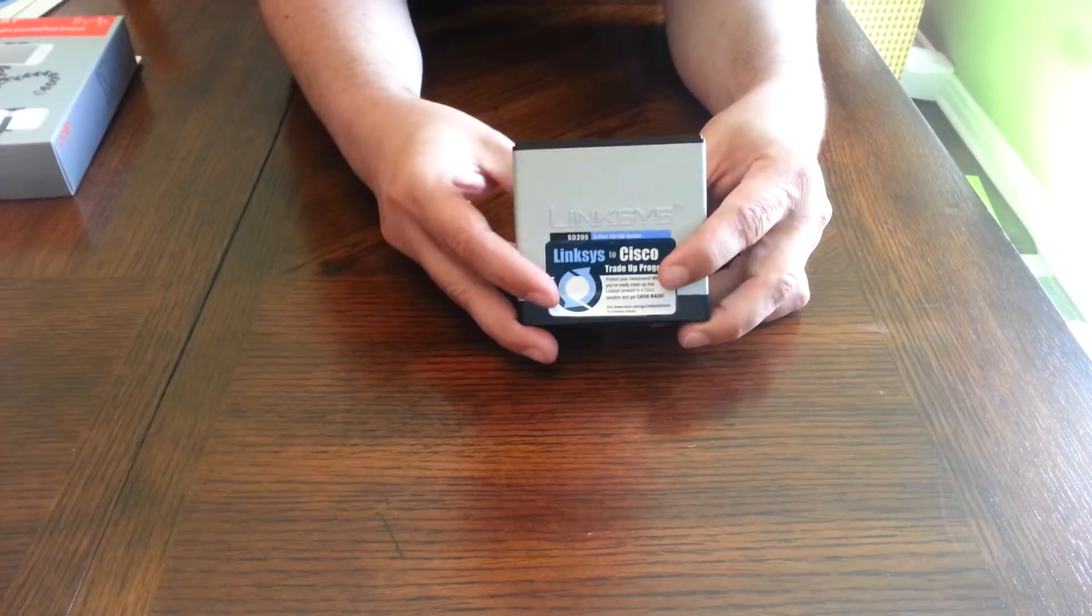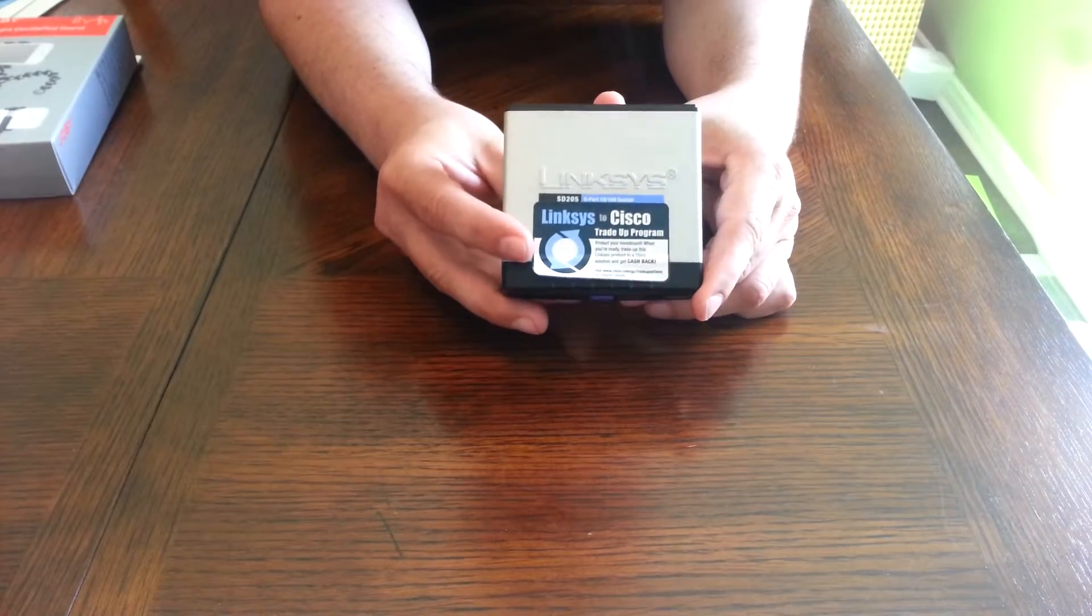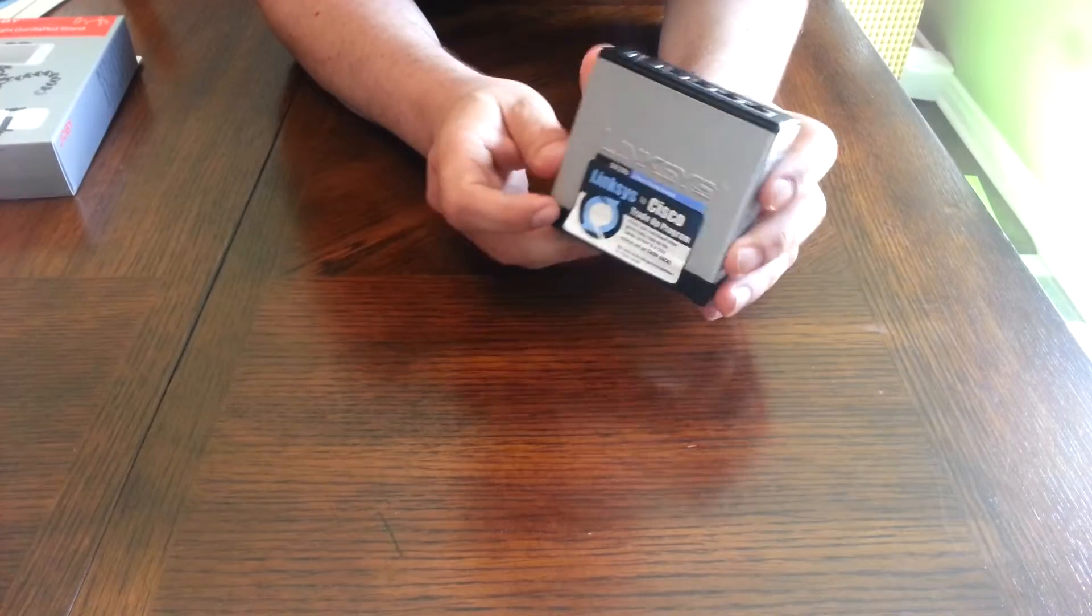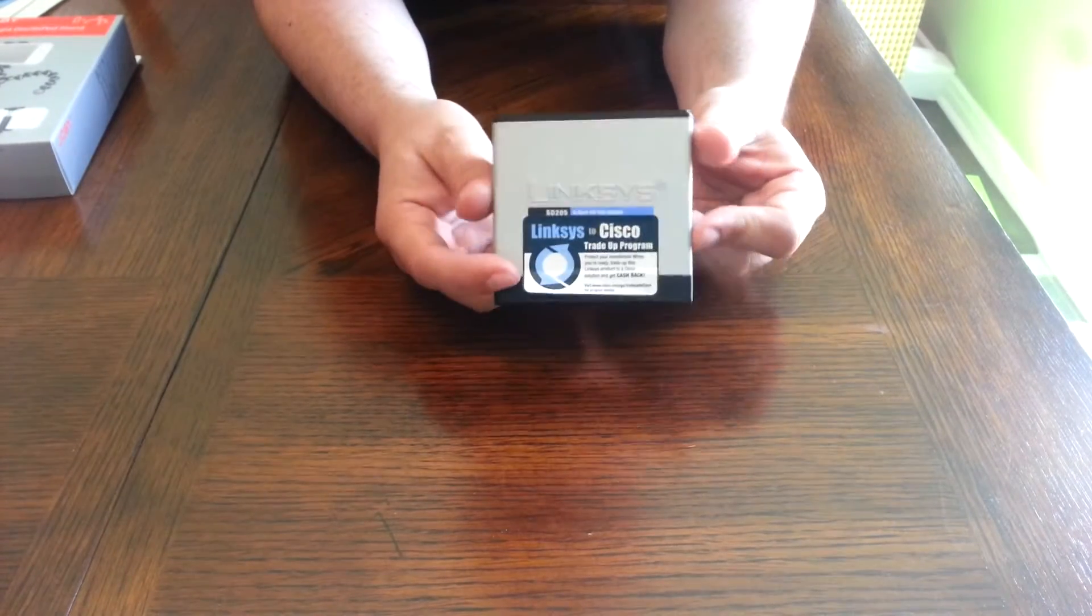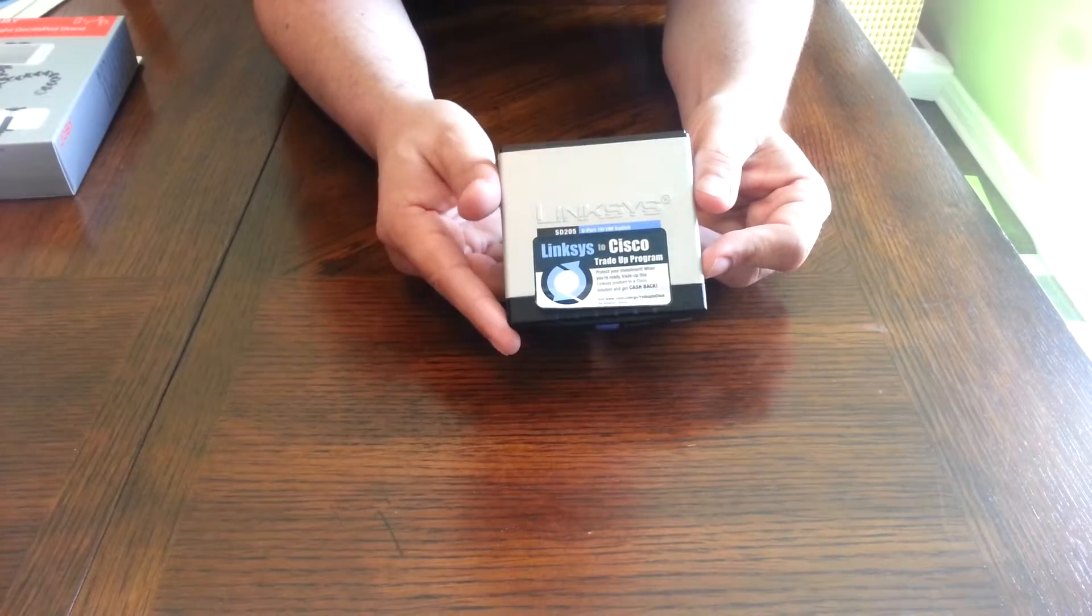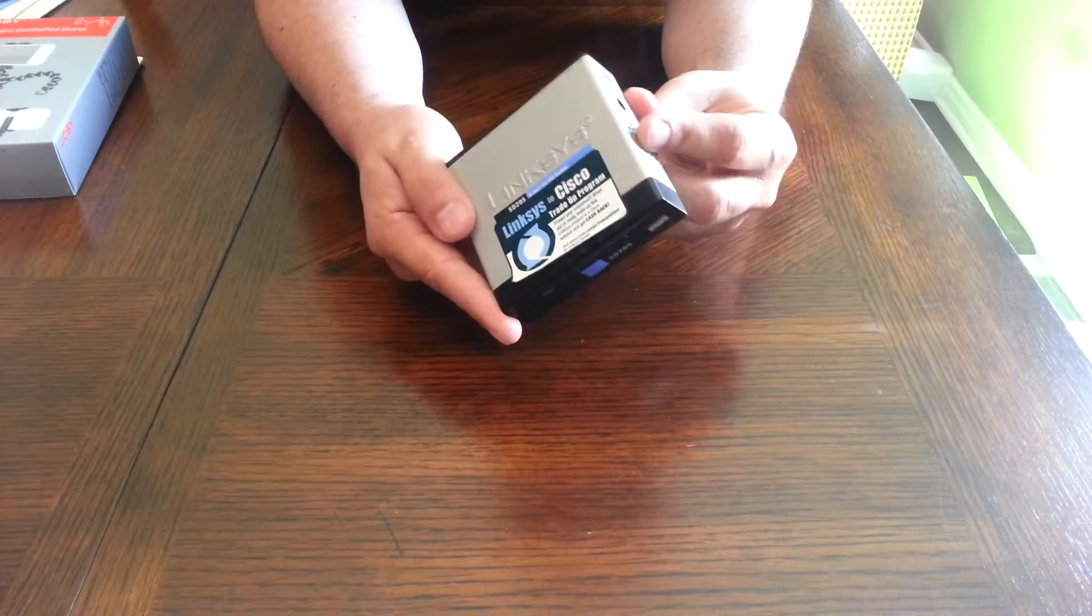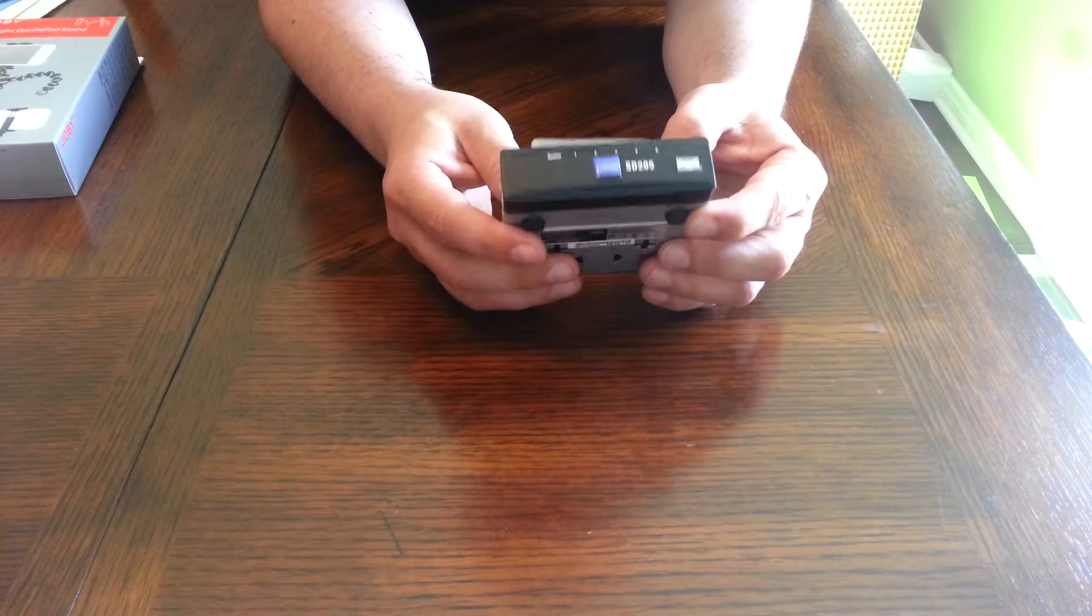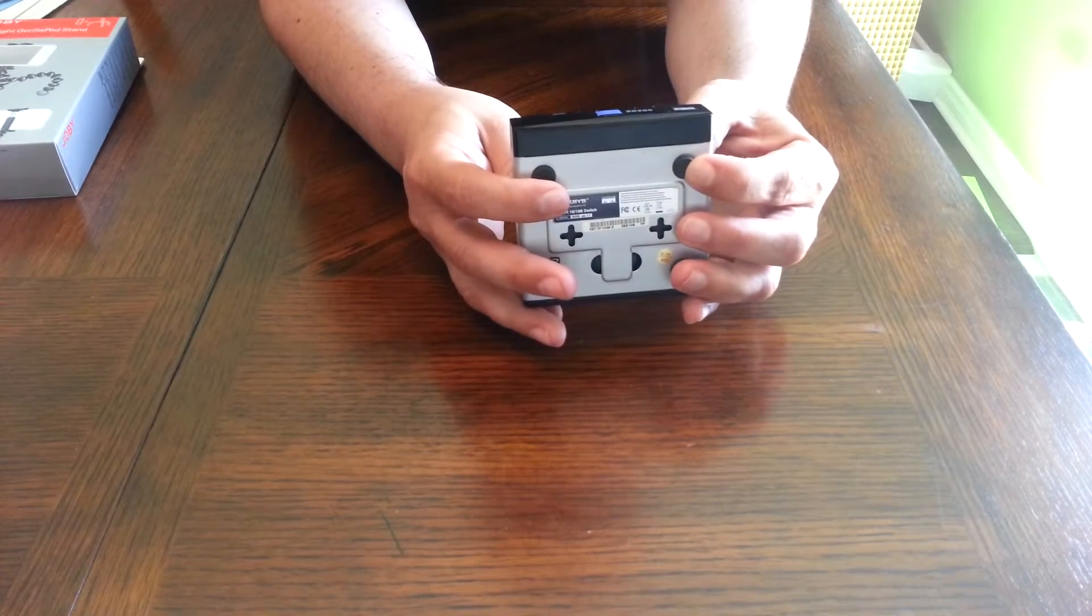All right, so next thing. This thing is a five port Linksys switch. This is not a smart switch, it is just a regular switch, not a hub. There's no UI interface that you could configure, but these things are pretty solid for the price.